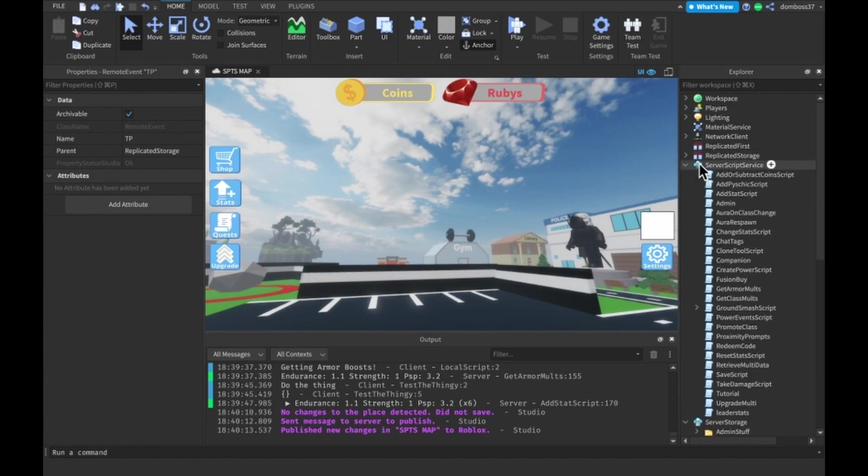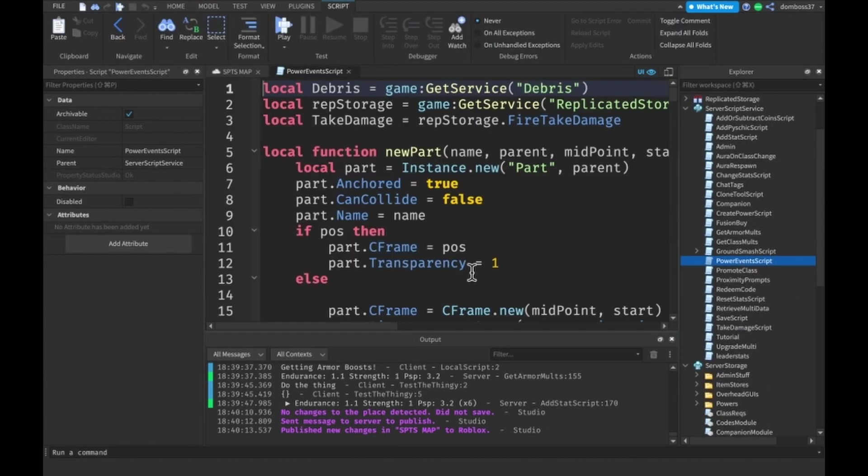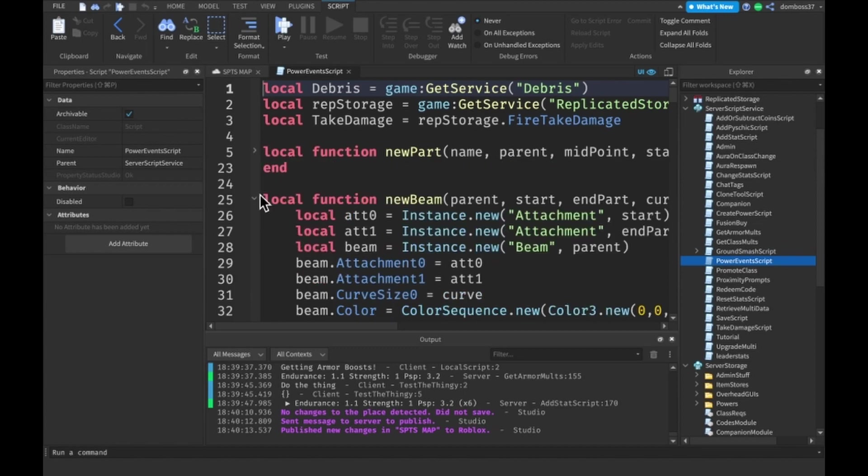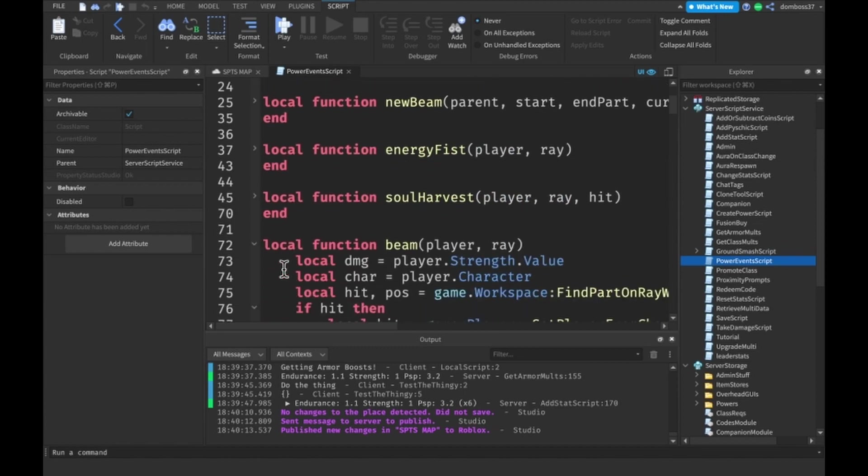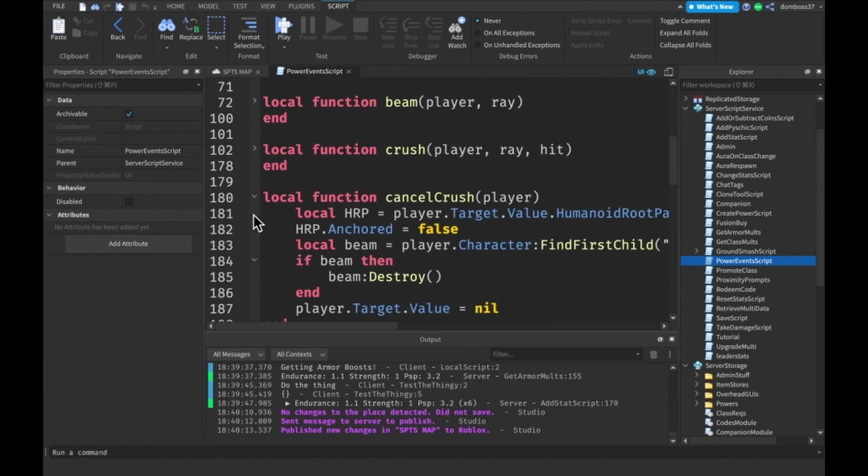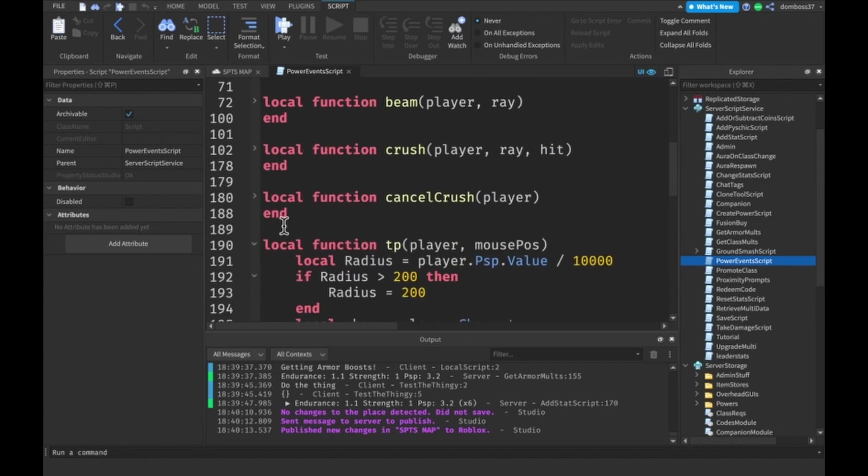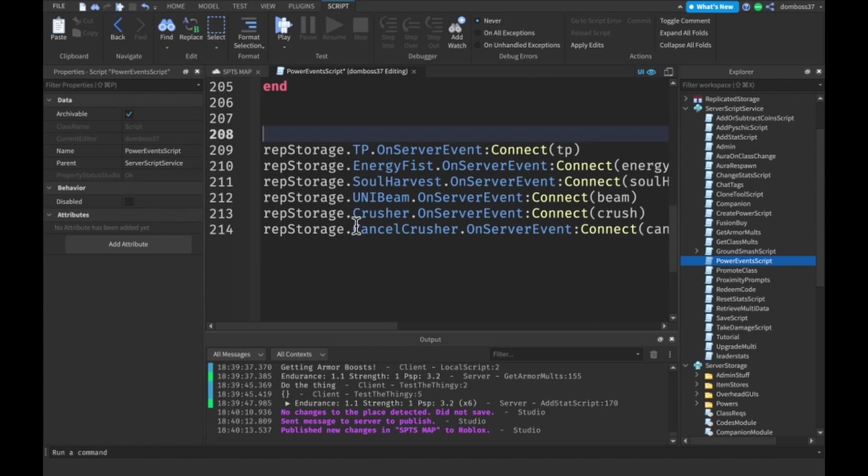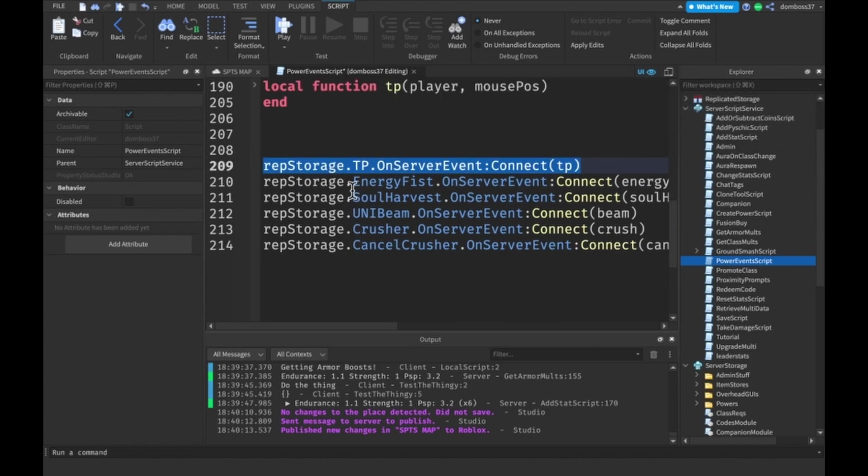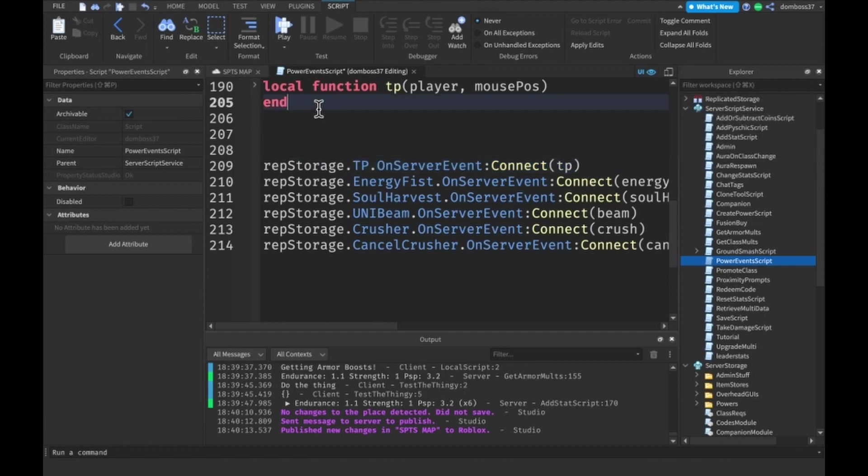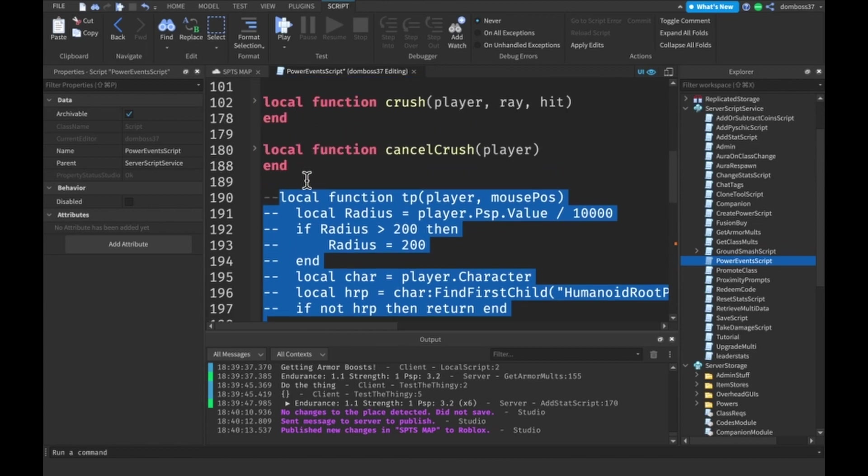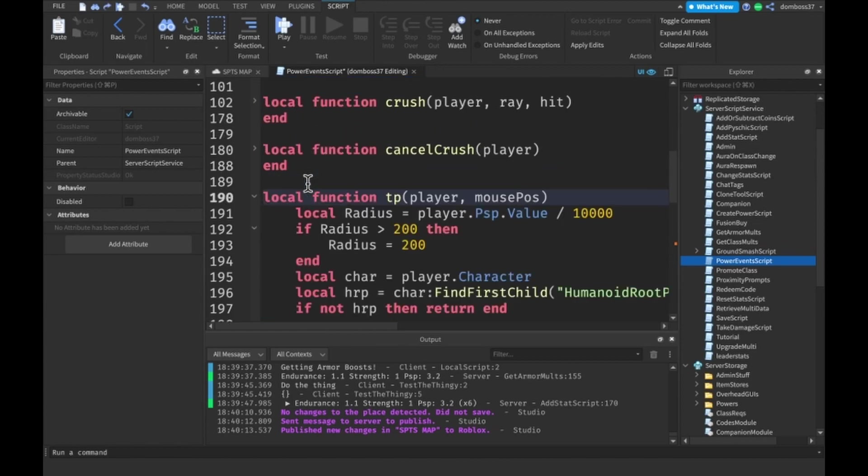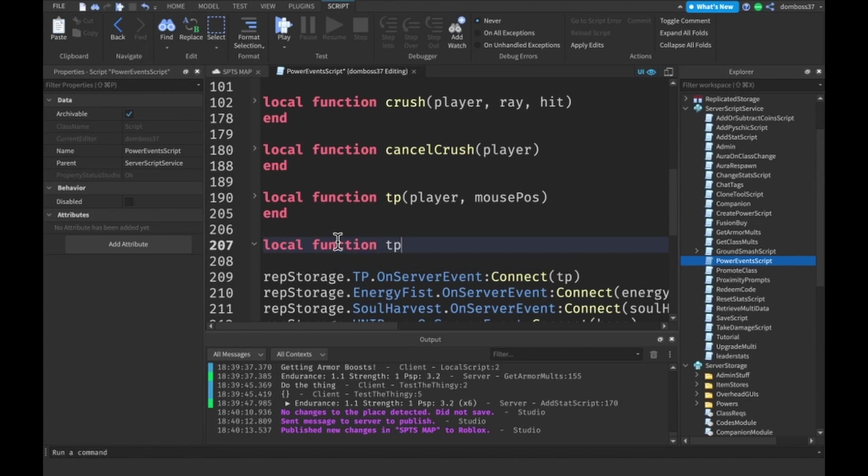Then go into ServerScriptService and find your power event script. You can close out all of these other functions for our other powers. Before we make the function, make sure that you connect the on-server event to a function that we'll make called TP. I already have this made, we'll just leave it like that. But anyways, local function TP, standing for teleport.